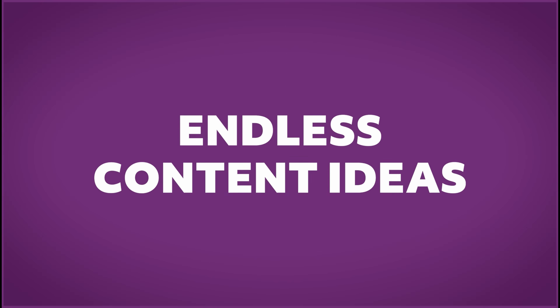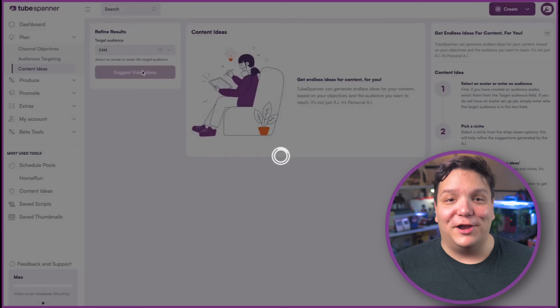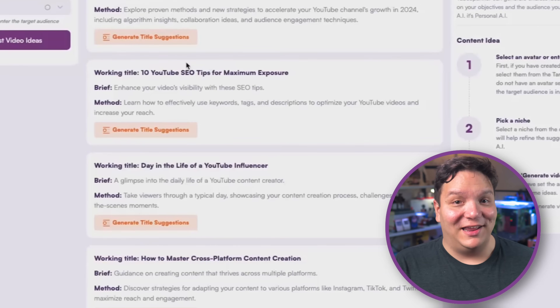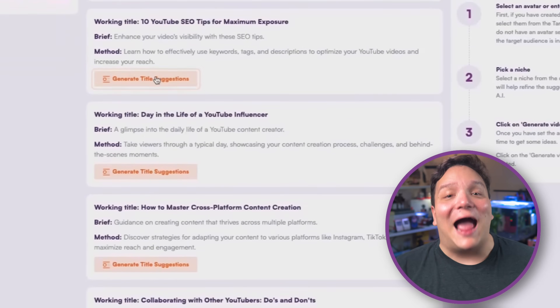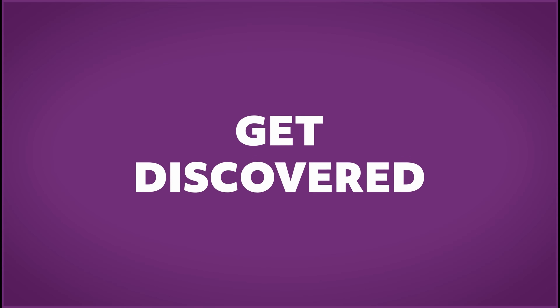TubeSpanner helps make YouTube easier. To start, you can plan your content with tools that define your target audience and suggest video ideas that people are actually searching for.